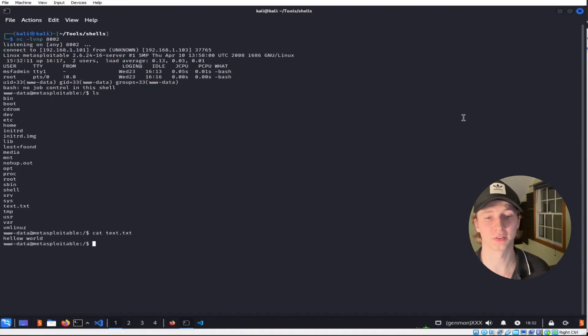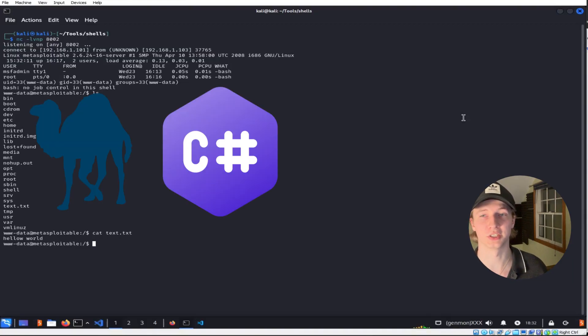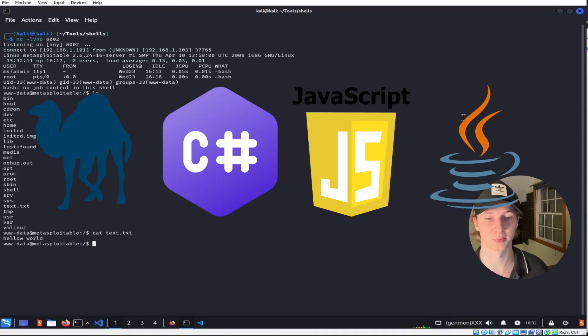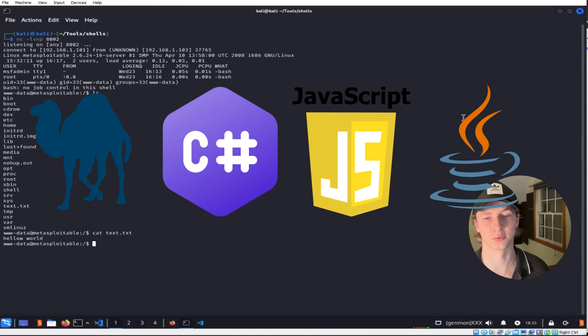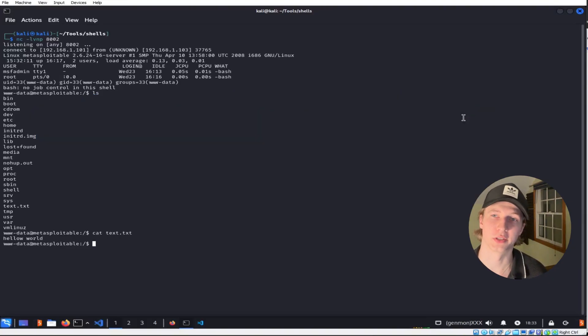Depending on what else is installed on our target, we could get a reverse shell using Perl, C Sharp, JavaScript, Java, or even create an exe or elf file that will give us the reverse shell, and we'll go over how to create the exe and elf files a little later in the video.